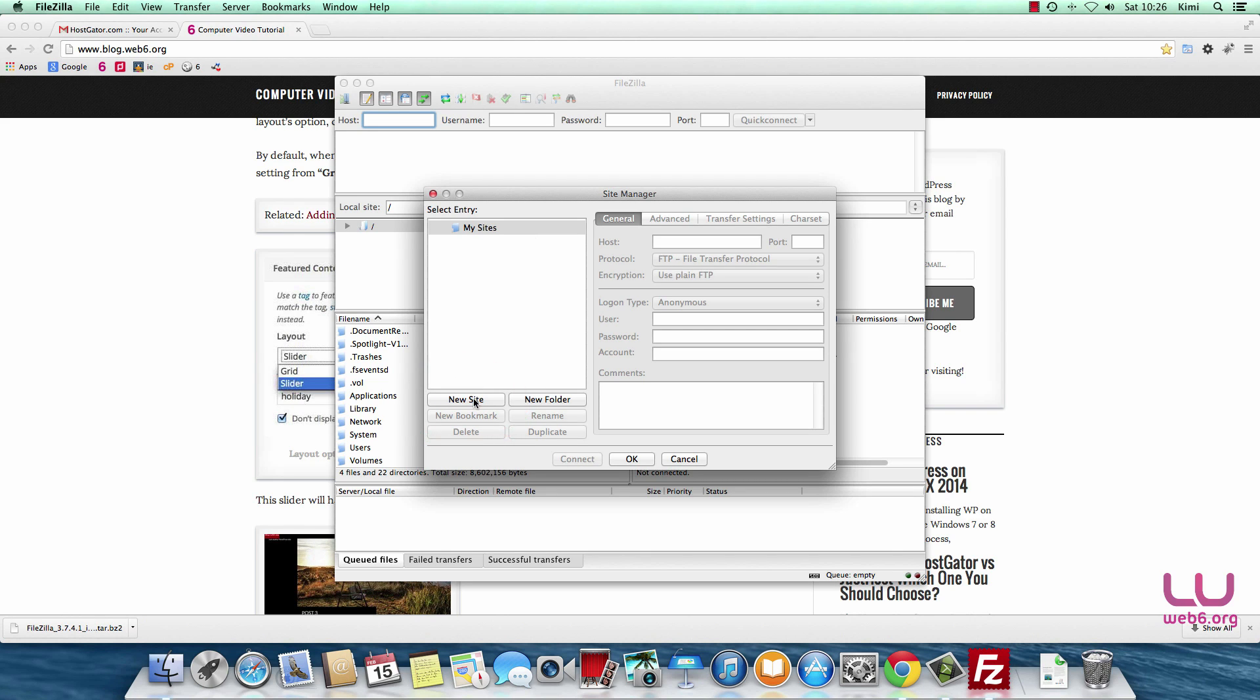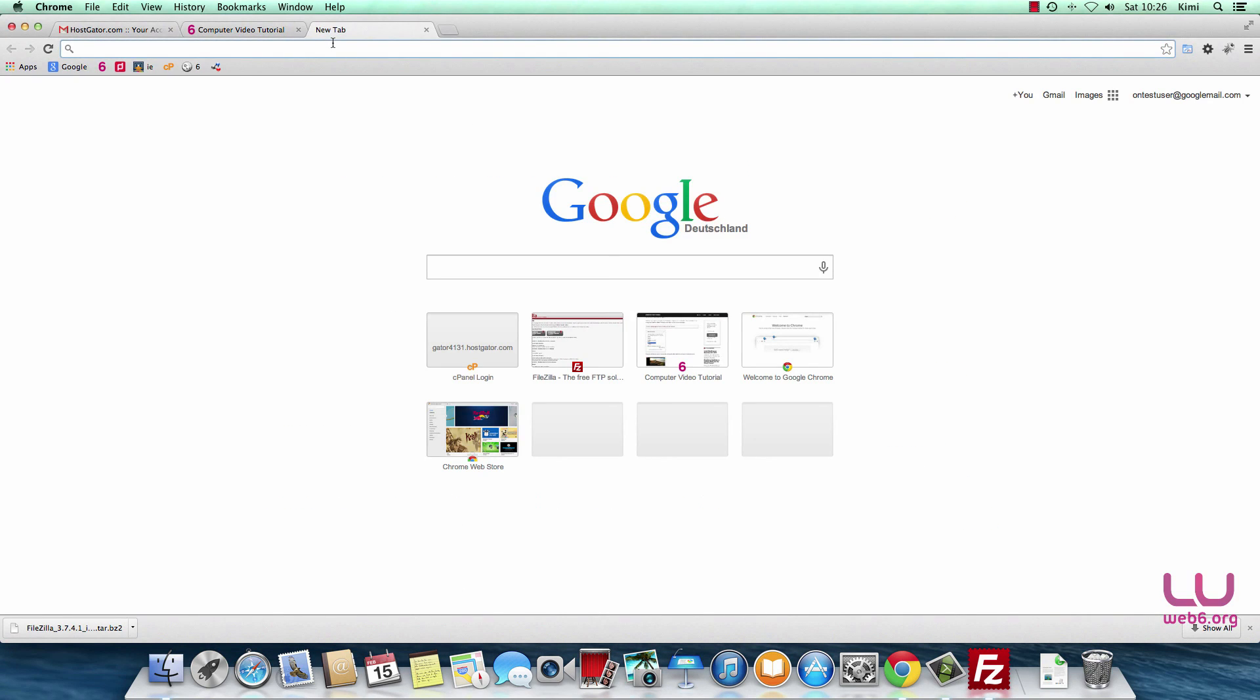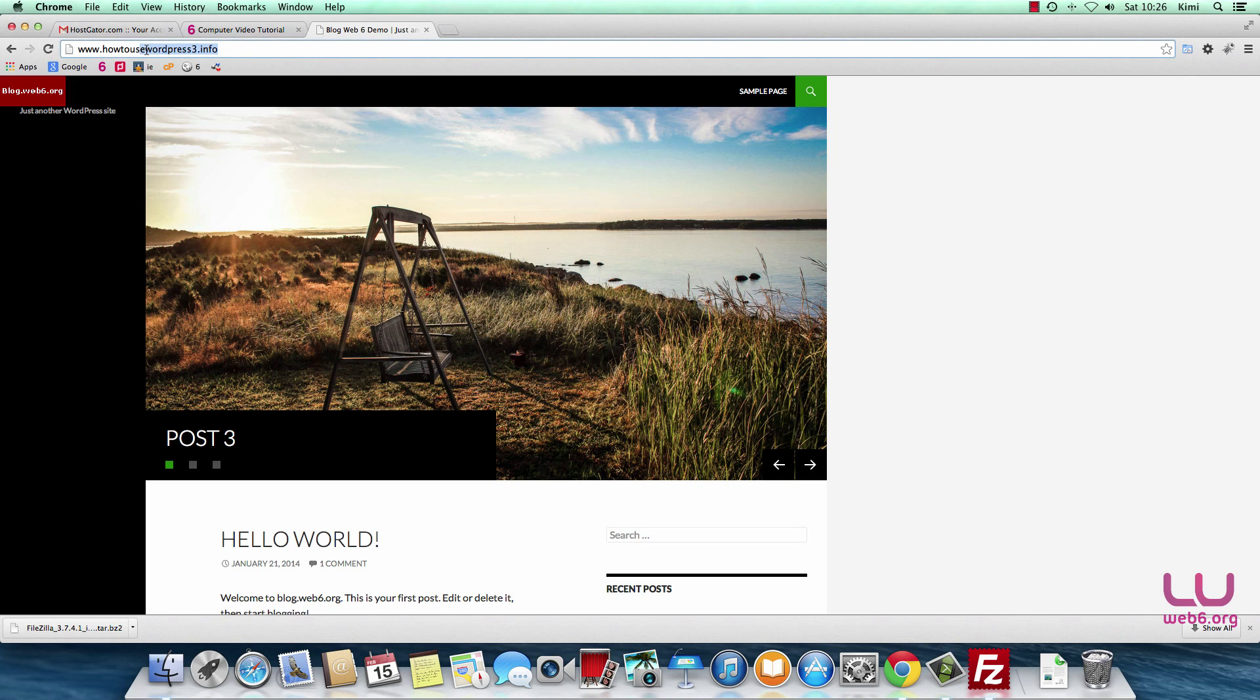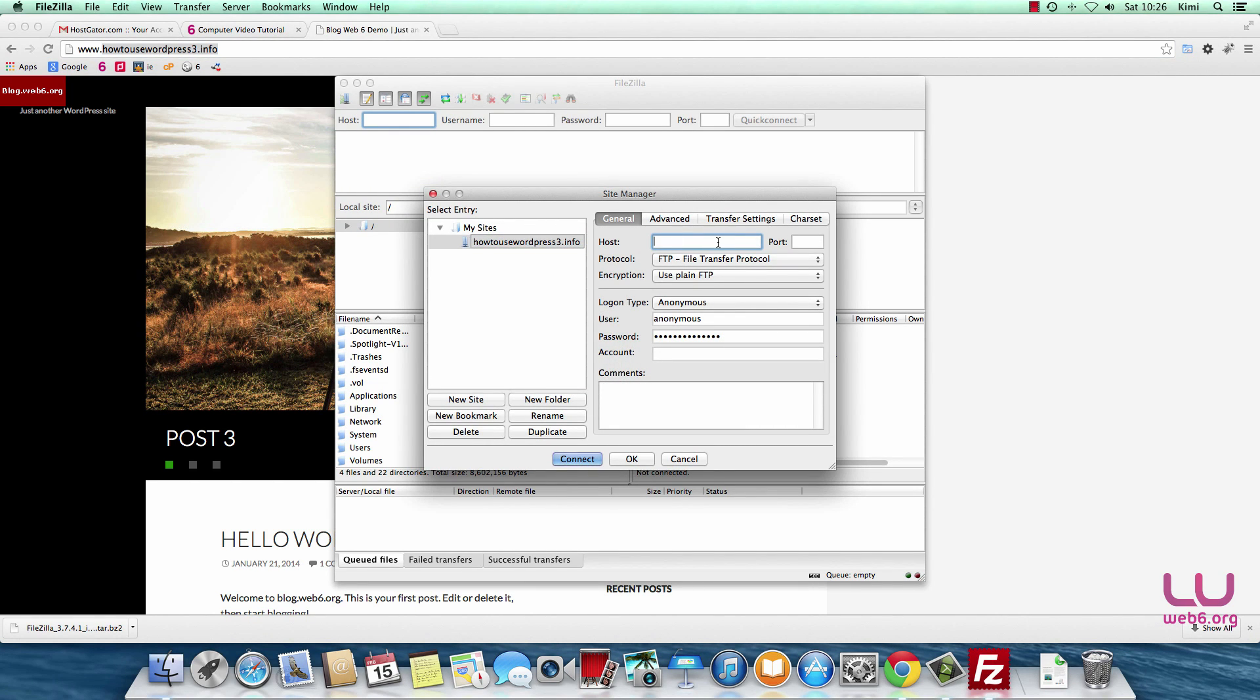Click on the new site button and name it like our site. For example, I'm going to use this site. Let's say I'm going to use this site as my configuration. Copy that site, go to FileZilla again, and paste it here. This is my site and the host is usually ftp.yourdomain.com or .info depending on your domain extension.